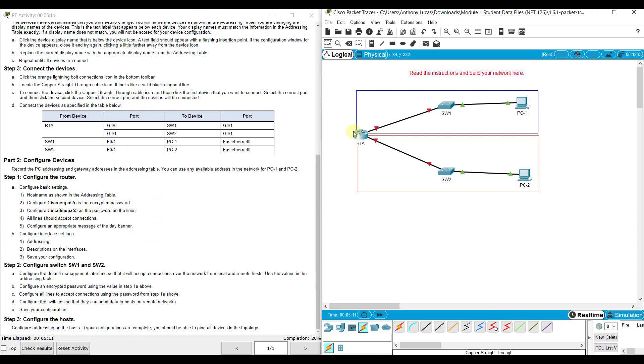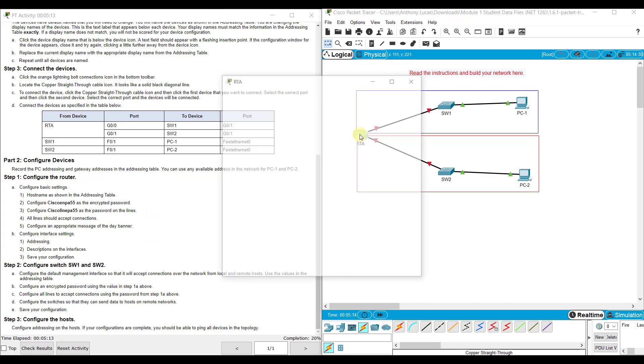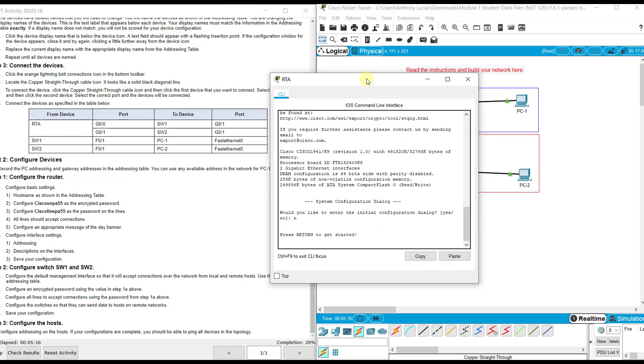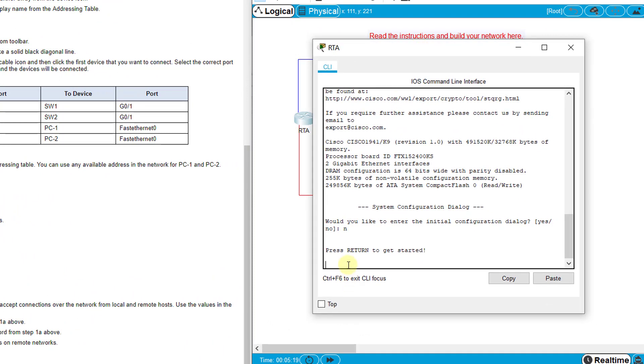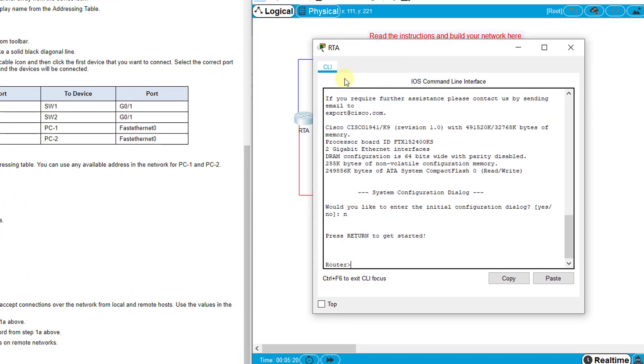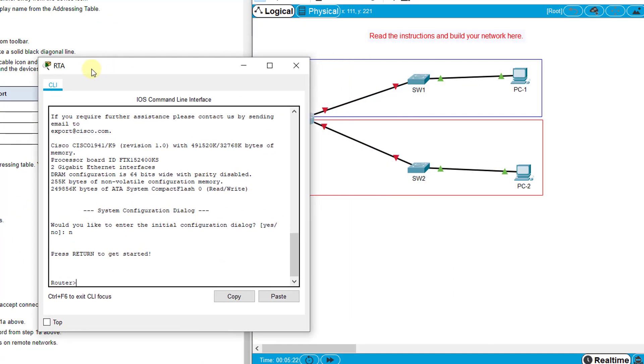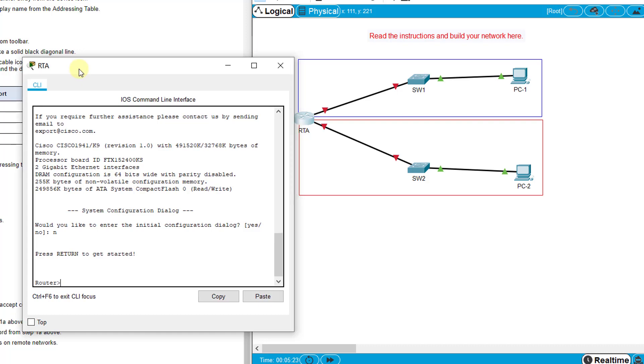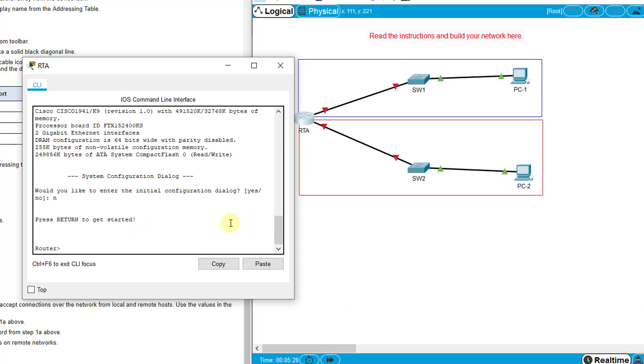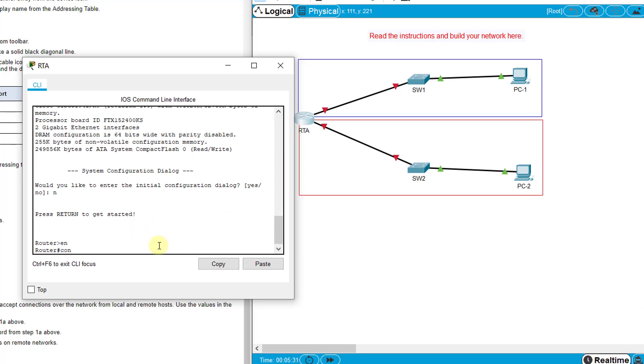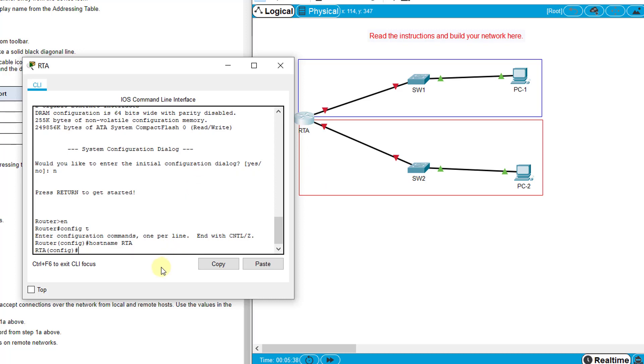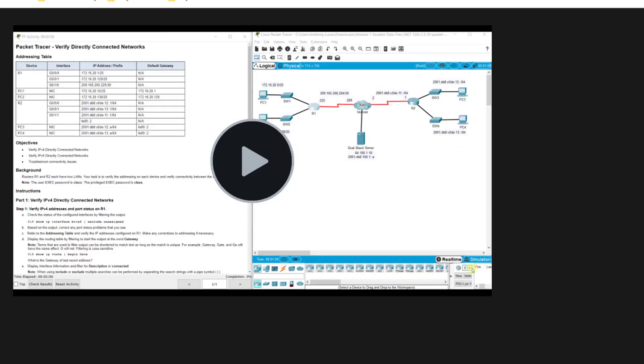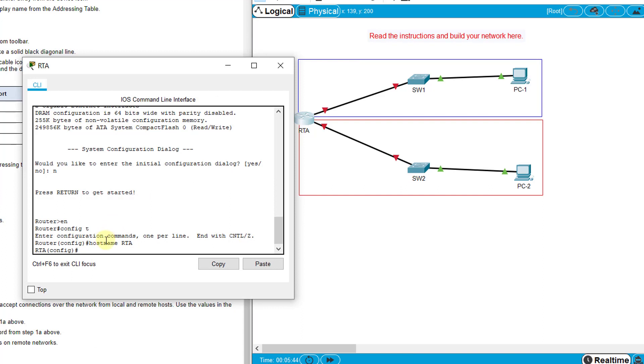Now we're going to configure these devices. Let's go to RTA first. Enable, config t, and the first thing we're going to do is change the hostname so our hostname is RTA for this router. Then we are going to configure the encrypted password: enable secret and it is capital C-i-s-c-o-e-n-p-a-5-5.